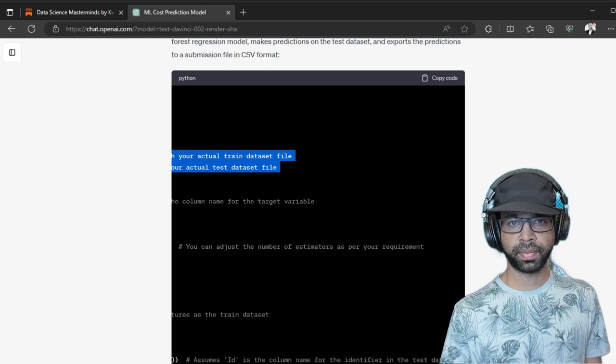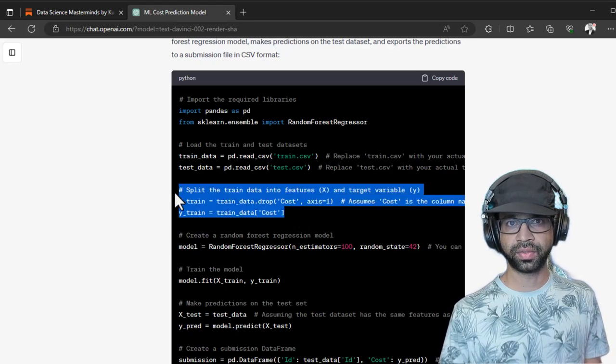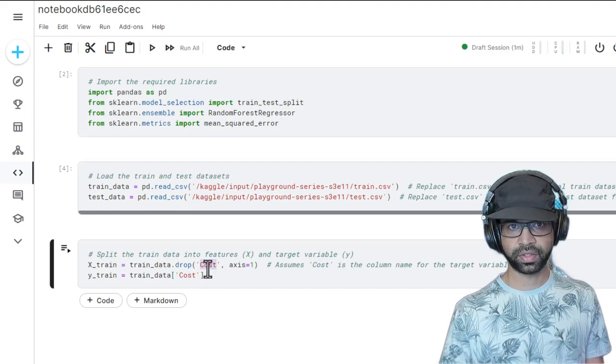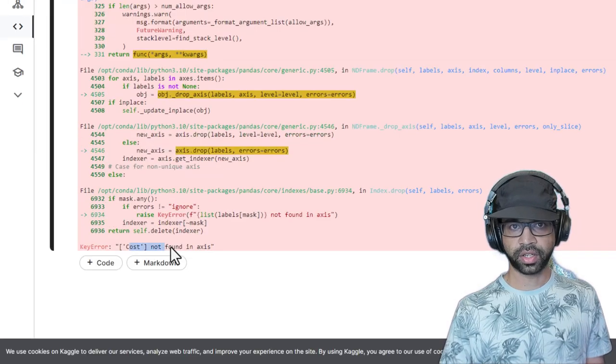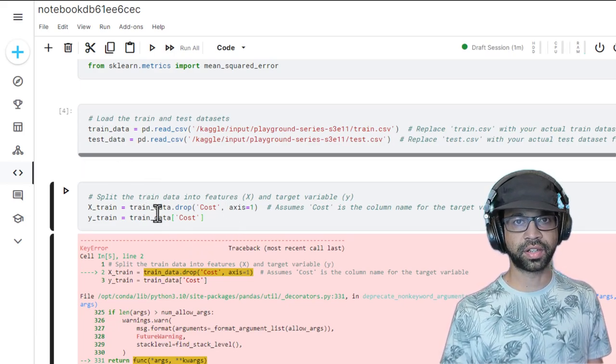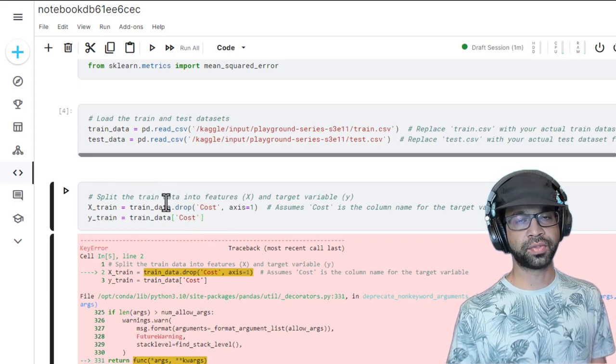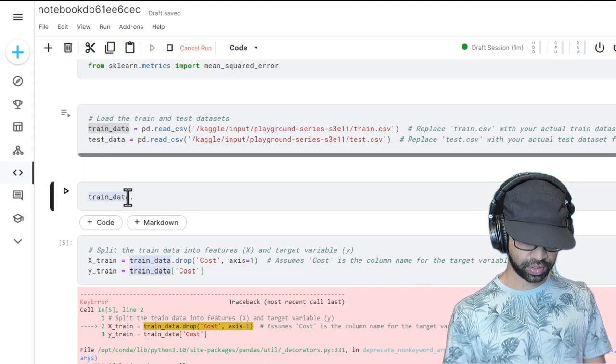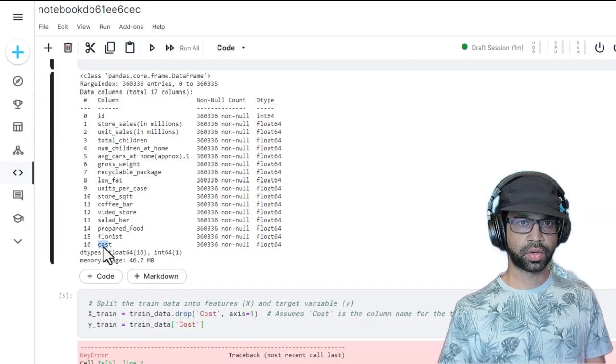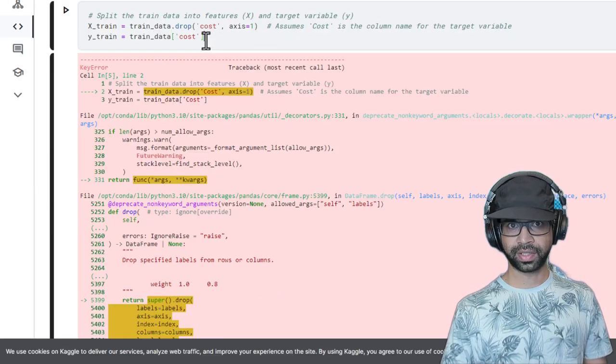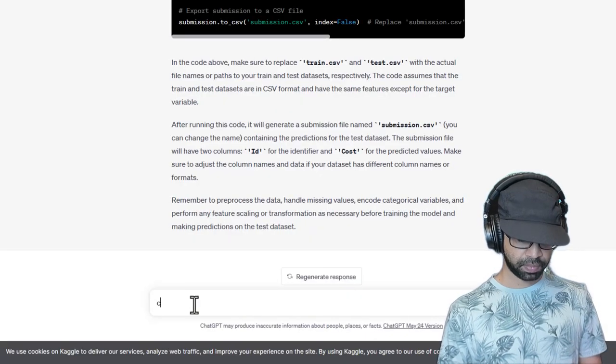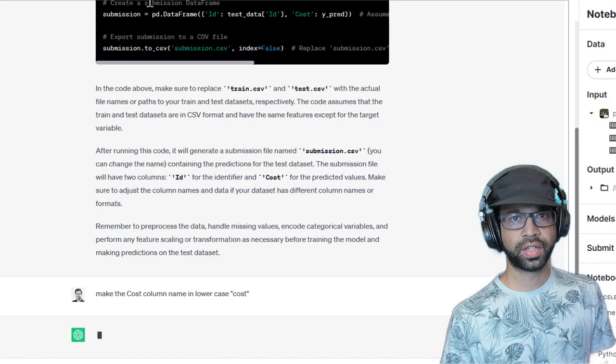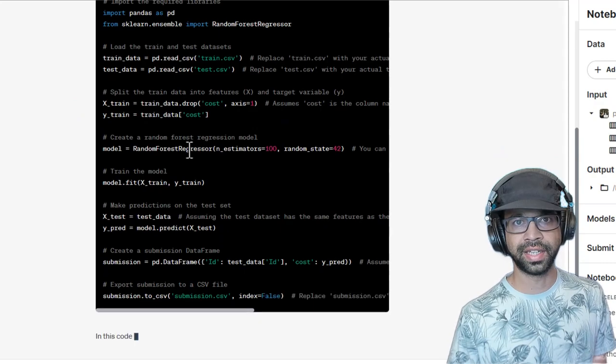I'm going back to the next step, which is splitting the data into features X and Y variables. We have the train data. We're going to drop cost. And in Y train, the cost is going to be there. And it doesn't have the cost, not found in axis. ChatGPT will not be perfect in terms of guessing the names. If you give the correct names, it will do it right. I'm going to say train.data.info and run it. Now it has small cost. So I'm going to change that to cost. I need to also prompt ChatGPT to make the cost column name in lowercase.